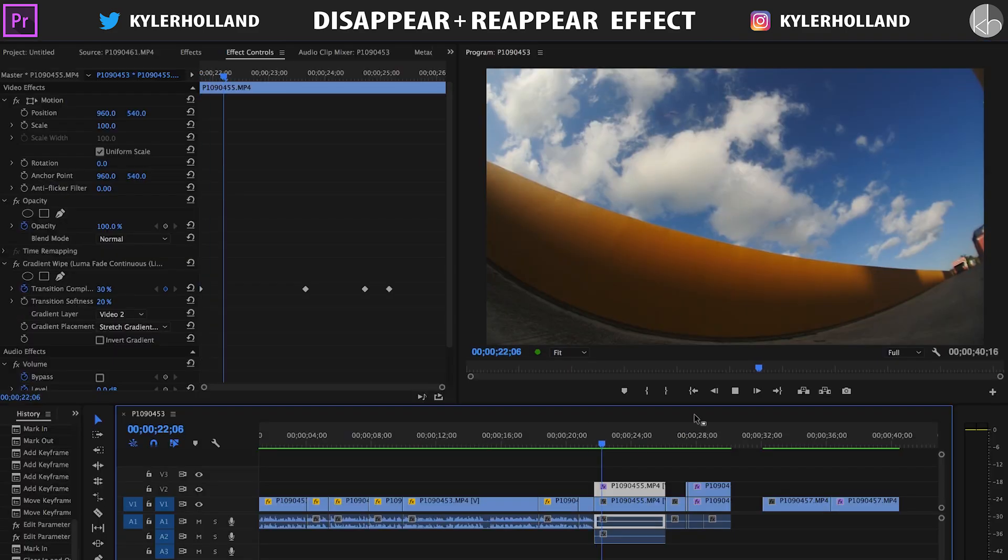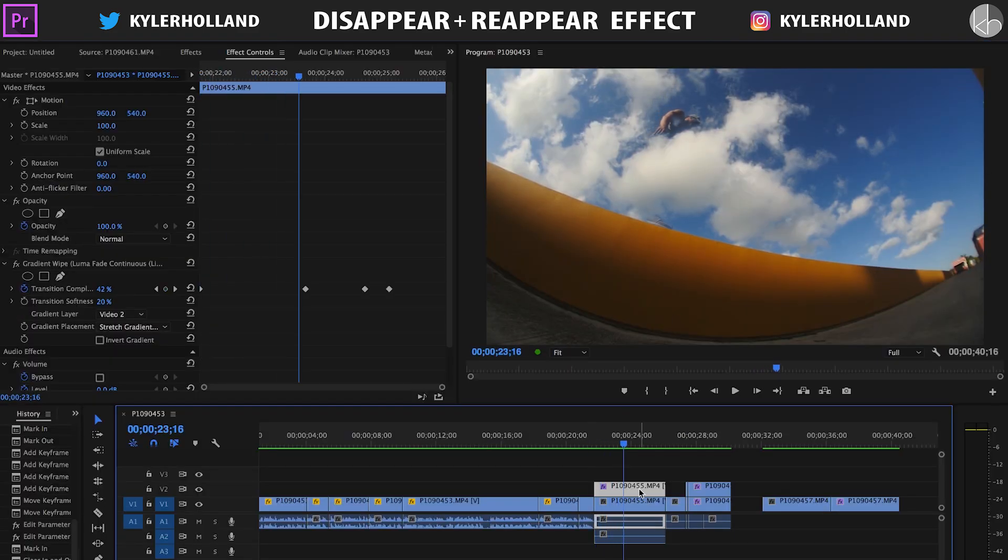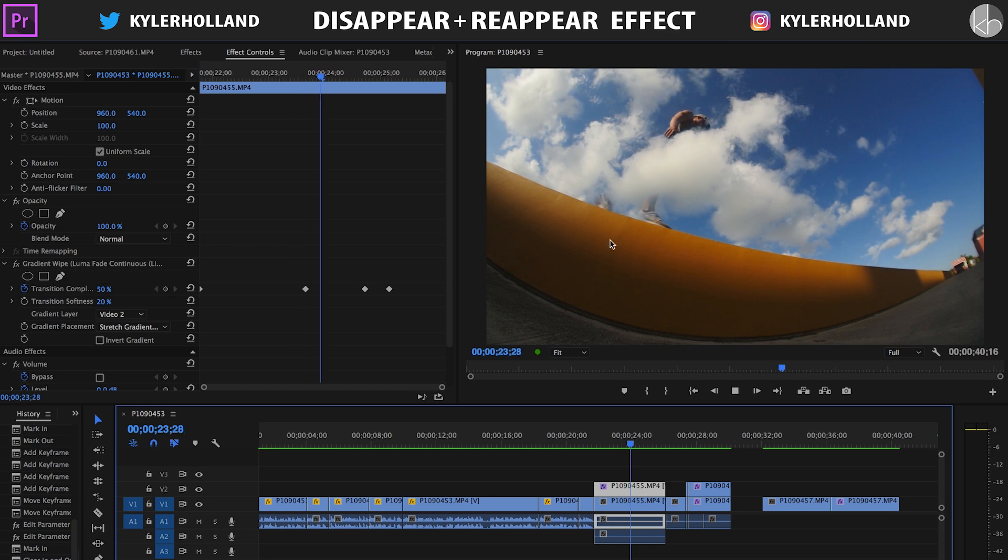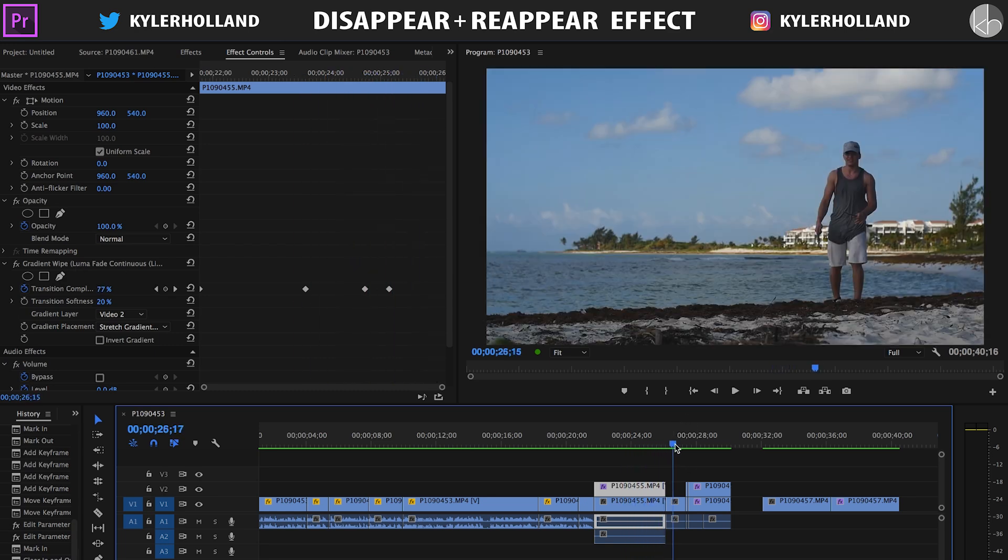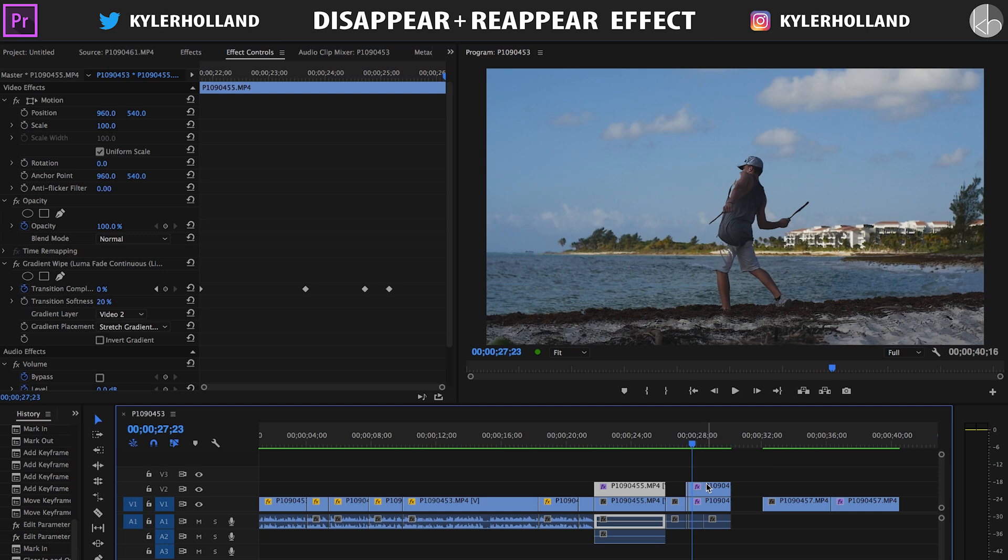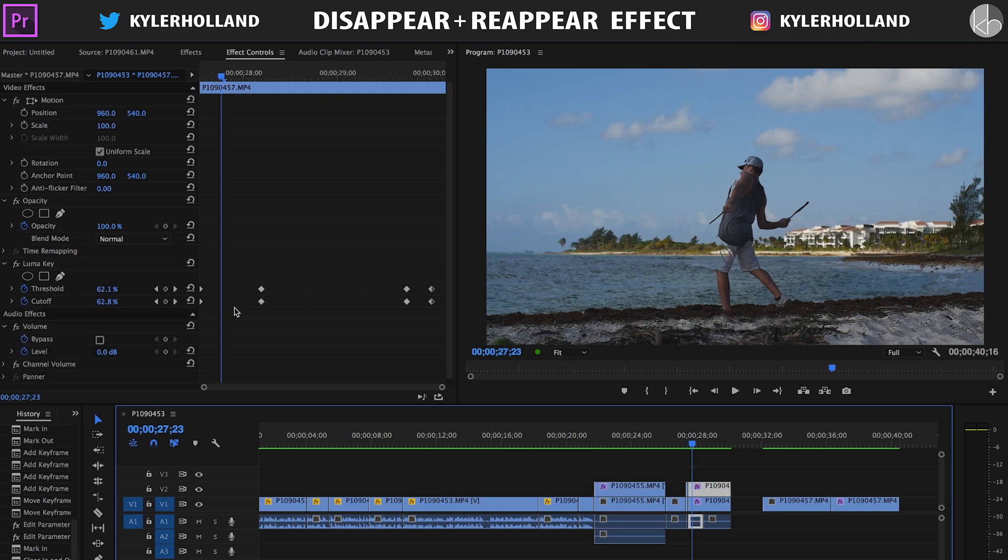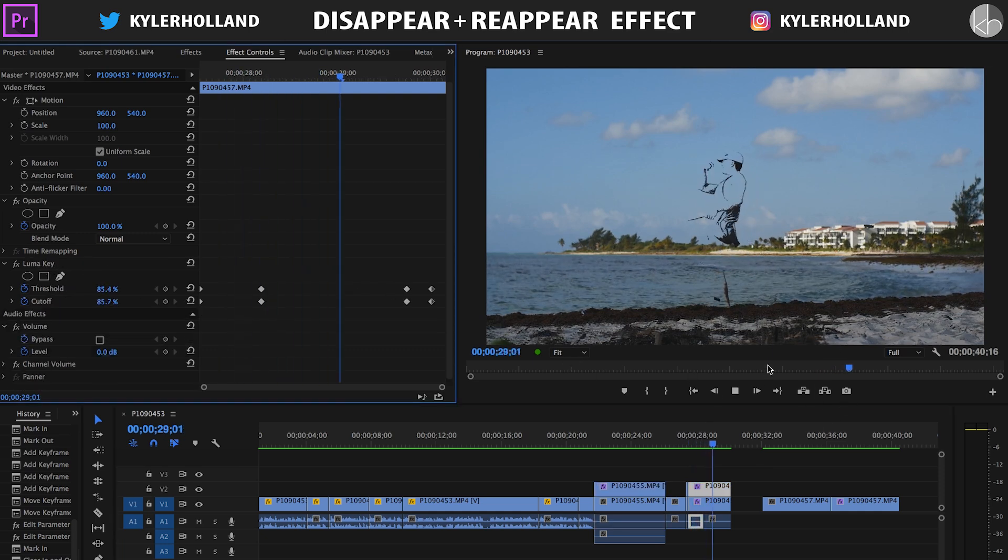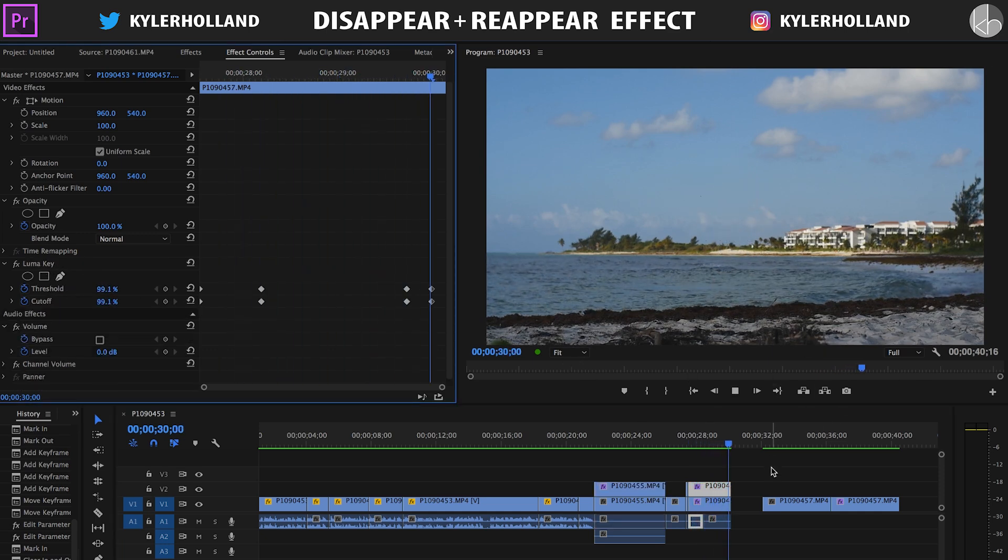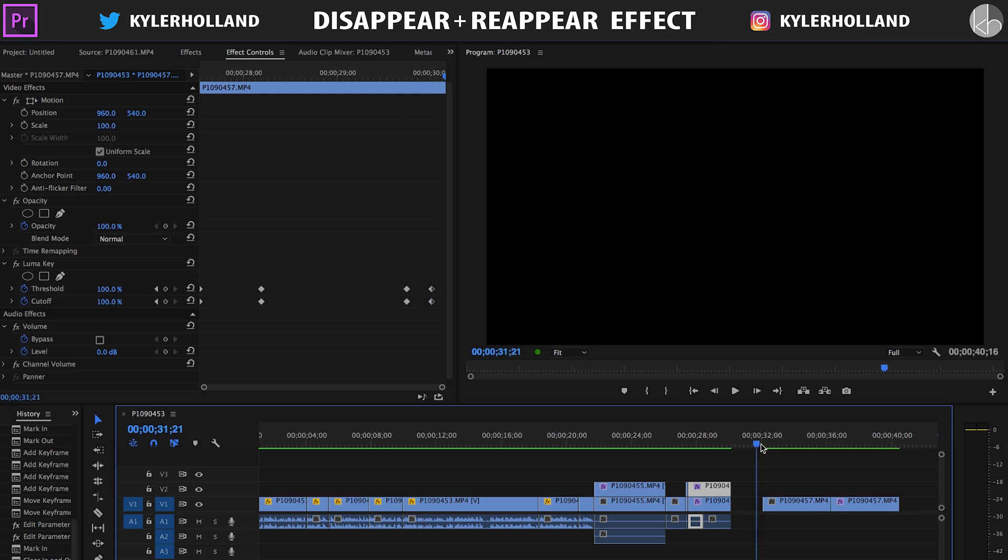So now that we're in Premiere Pro, we're gonna check out what's going on in these clips. As you can see on this first clip, I have a gradient wipe which is a softer version of the transition, and then the next portion of the clip uses a luma key, which is the harsher version. So without further ado...